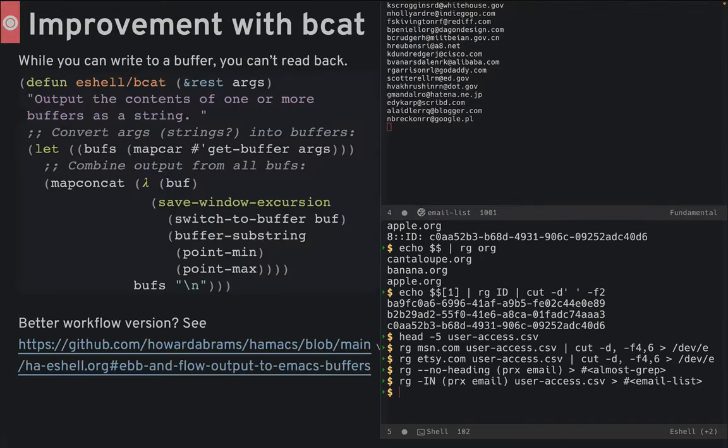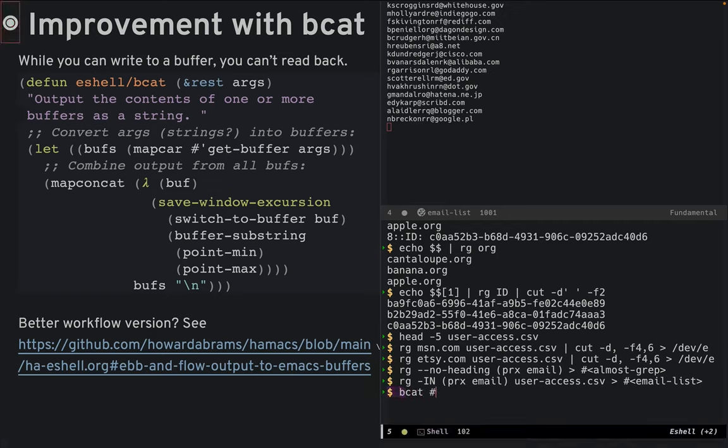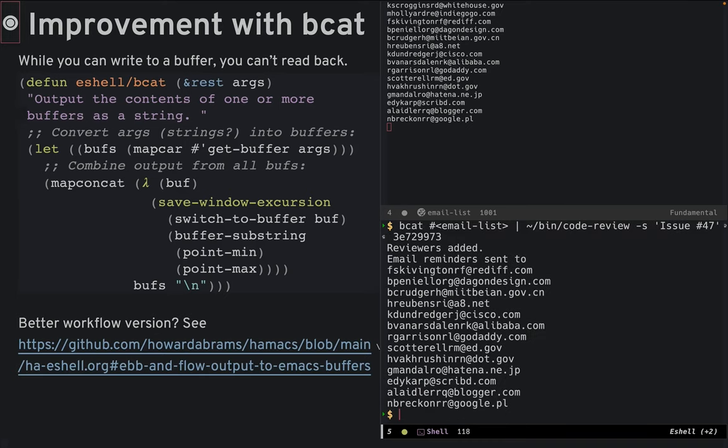We currently have an oversight that eshell's built-in cat command doesn't pipe buffer contents as standard in. So, I created a bcat, a buffer cat function to do this. This command works to grab my email addresses that I just extracted and send them to another program. If you're interested, I have a more elaborate and yet simpler workflow surrounding data back and forth from eshell to Emacs buffers.